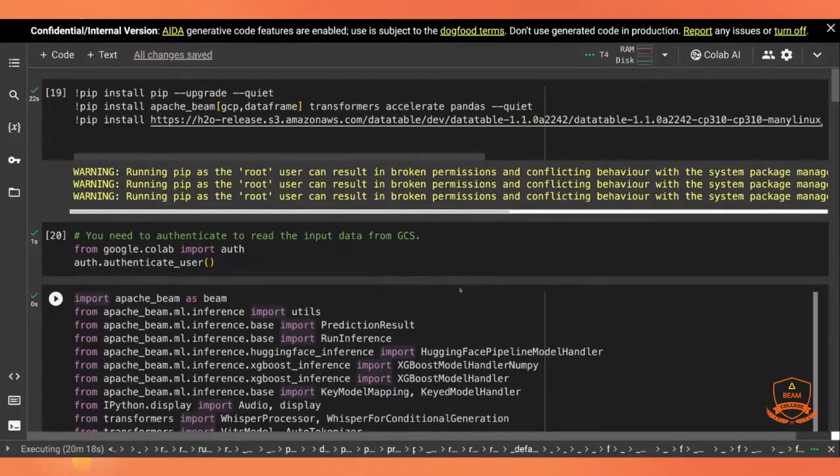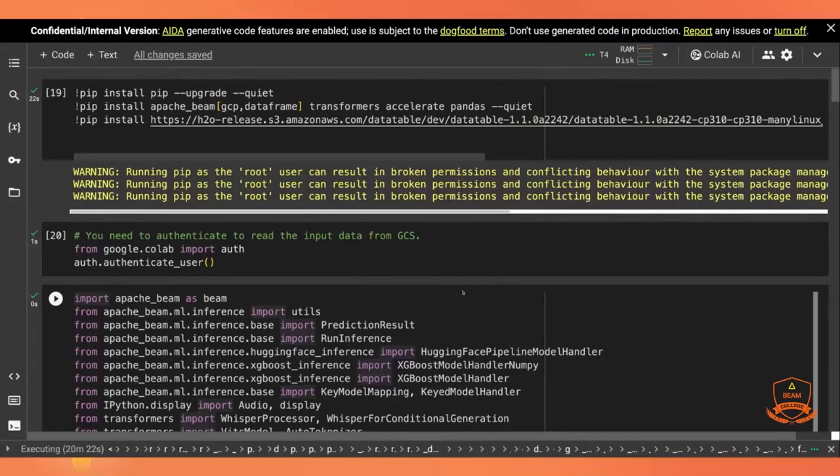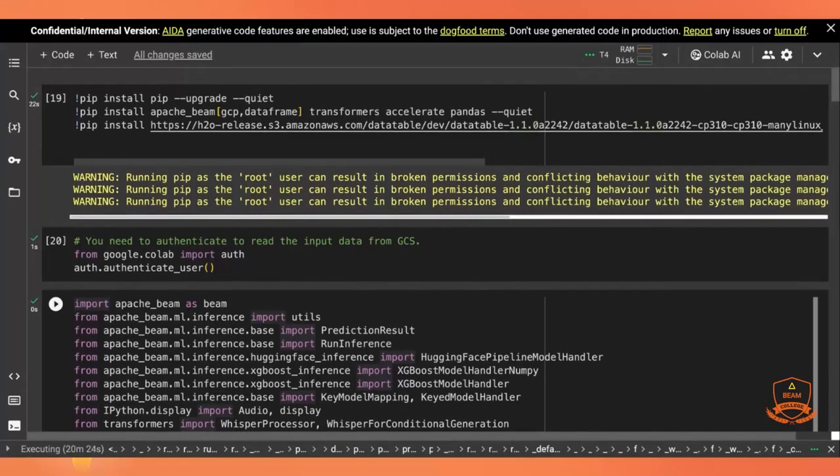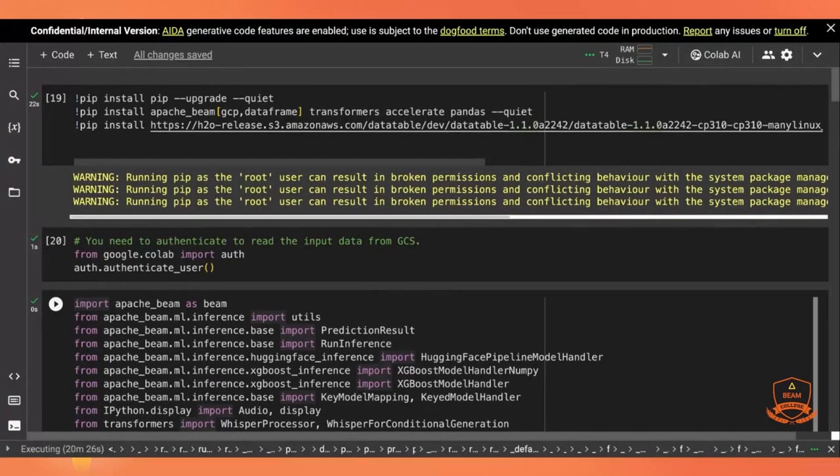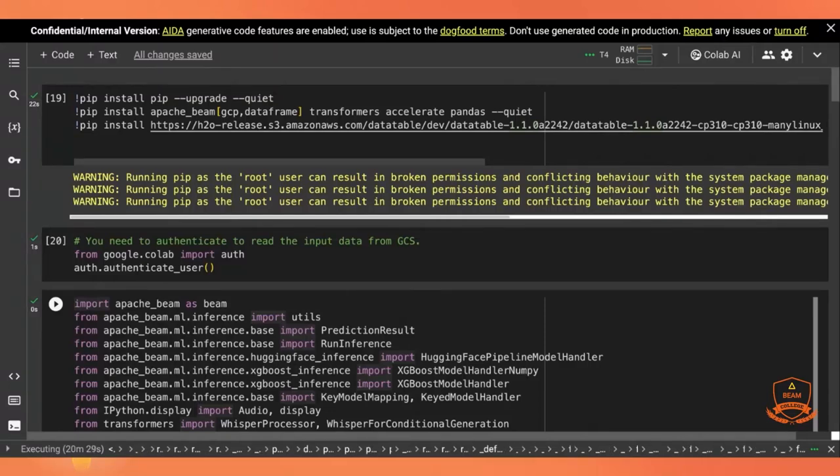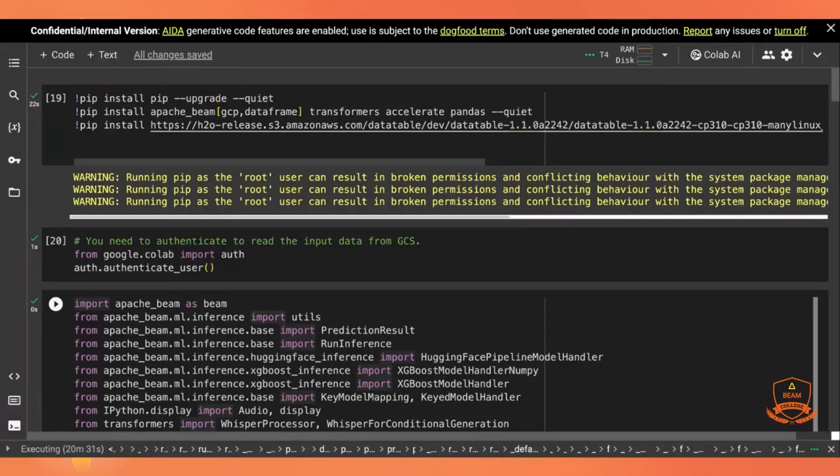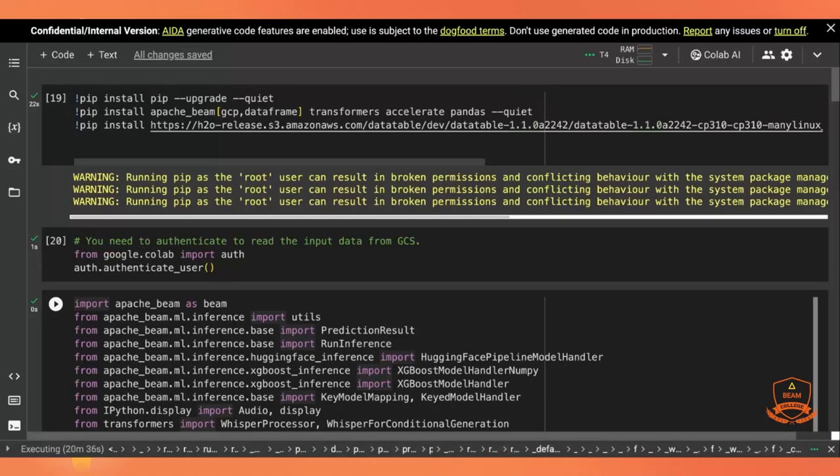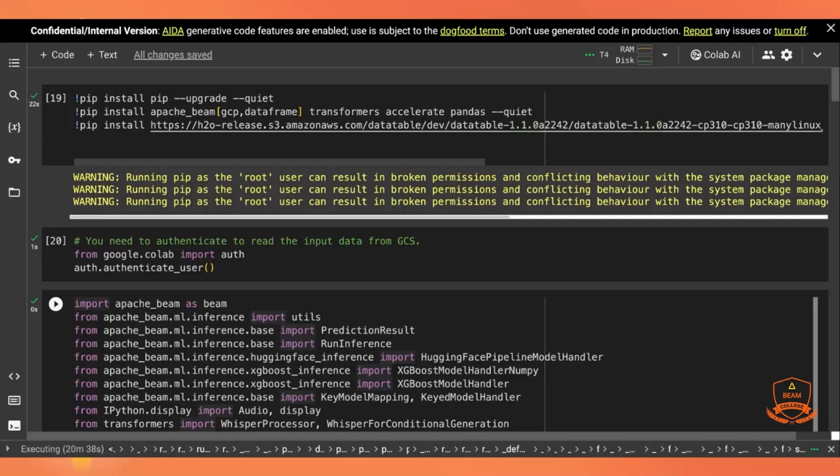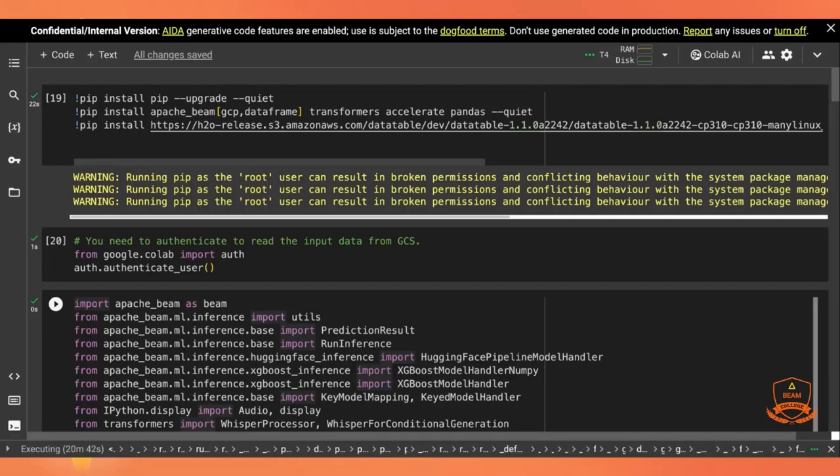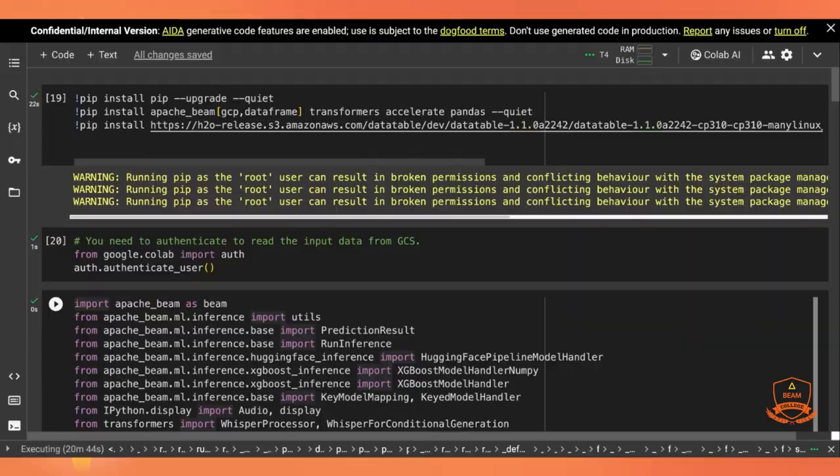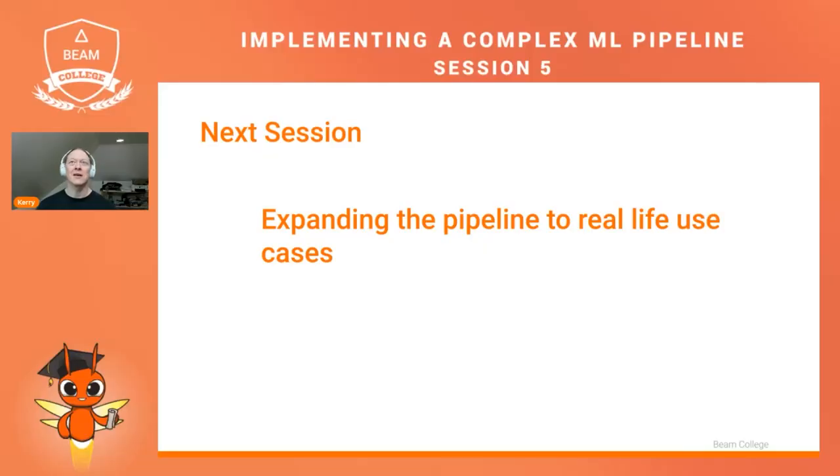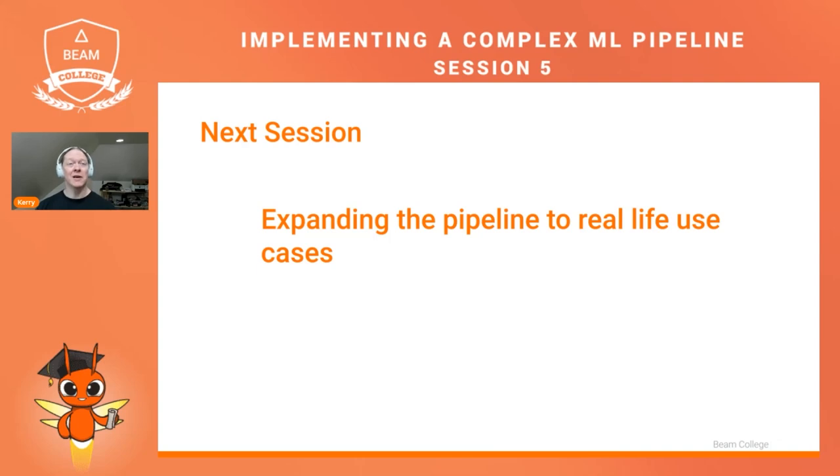So there we've seen the full pipeline in action, seen it running live and actually generating speech output.